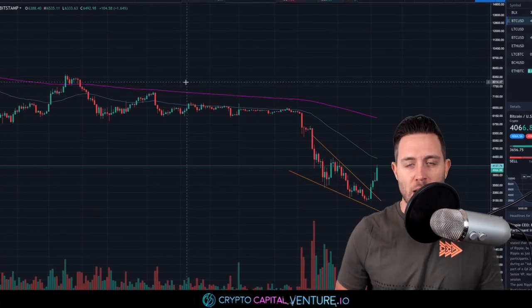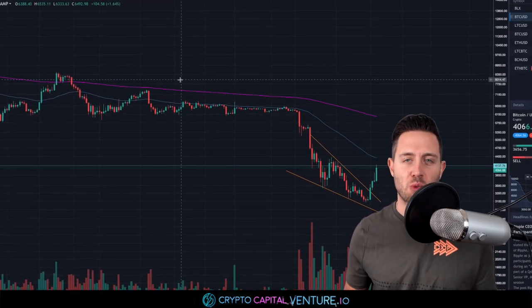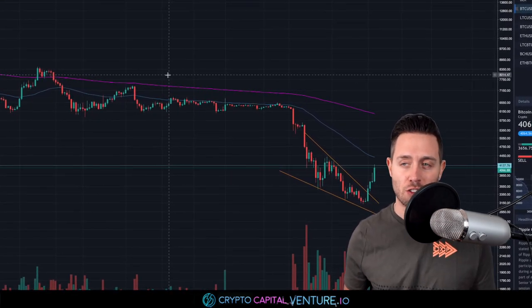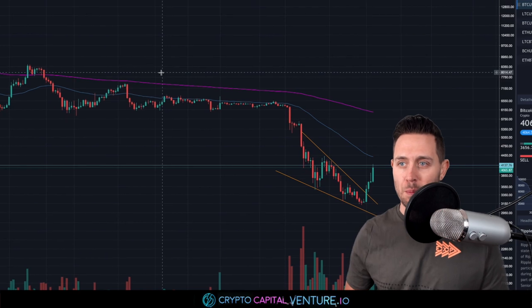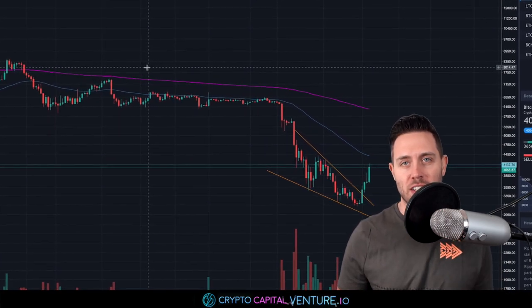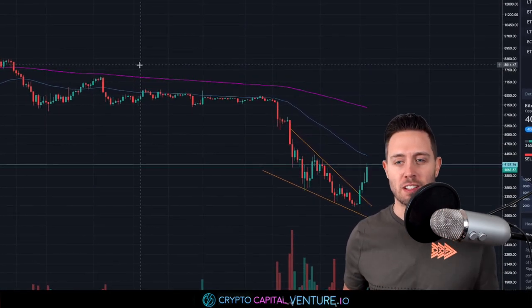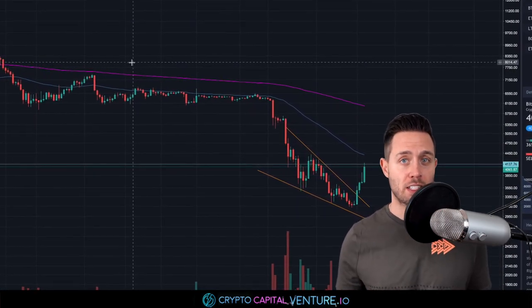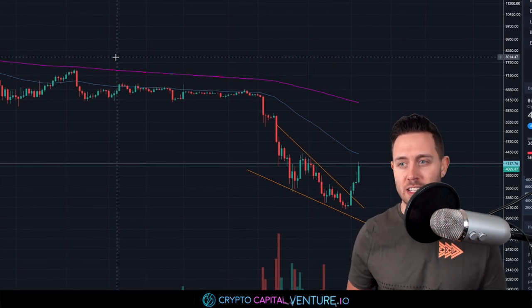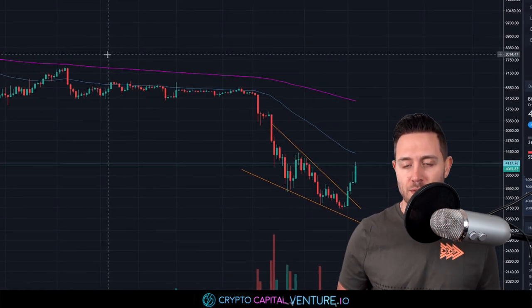What's up, everyone? Dan here, Crypto Capital Venture, December 20th, 2018. The markets are green. Bitcoin has been moving. It's a good feeling. Whether or not it continues, that's the question we're going to visit in this video.